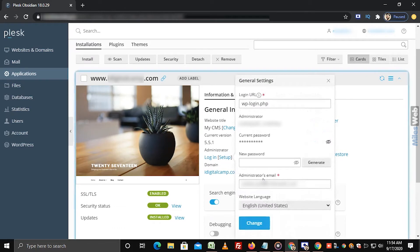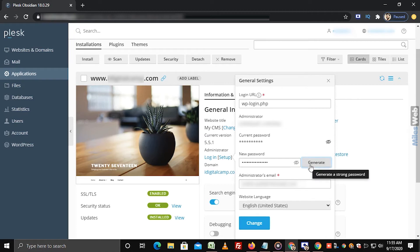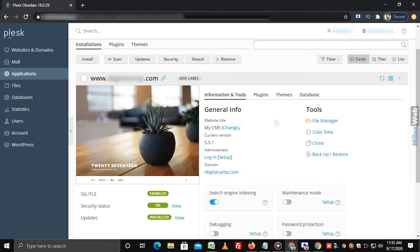In the General Settings, you can see the current password by clicking on this option. If you want to set a new password, then click on Generate. Here, we are not setting a new password, so we will close this window and click on Login.